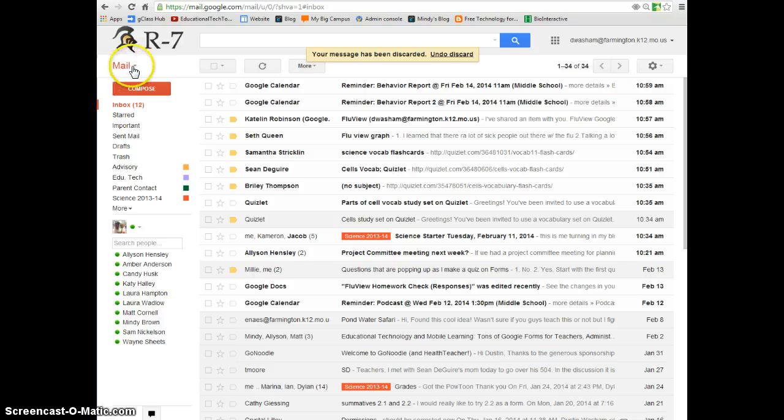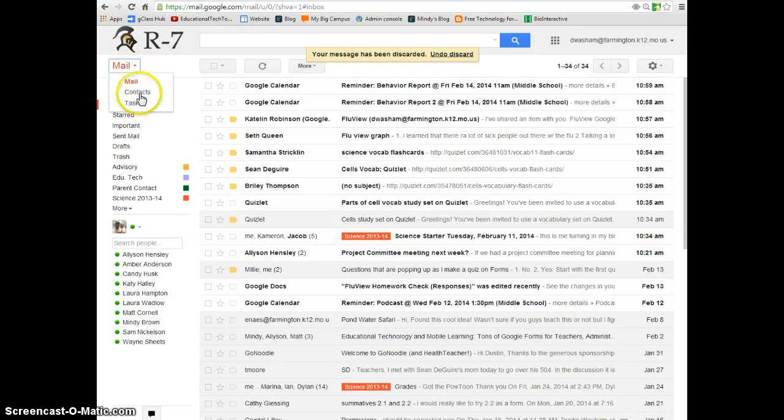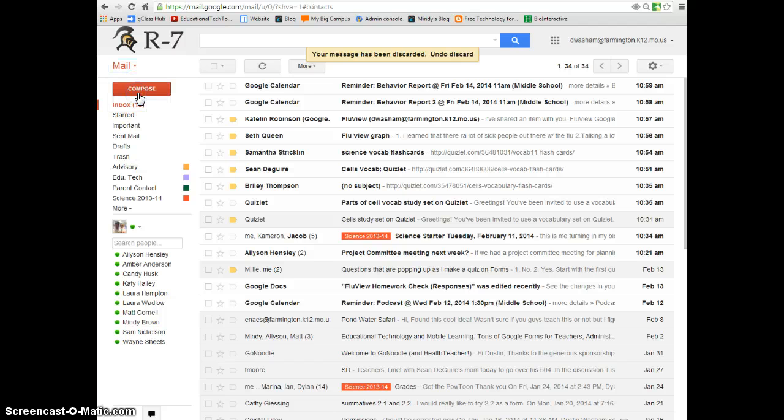To do this, I'm going to go to the top where it says mail, choose the drop down menu, and select contacts.